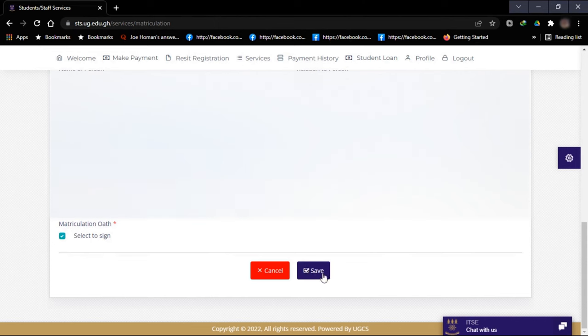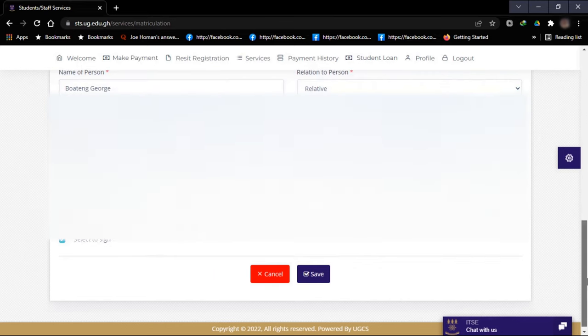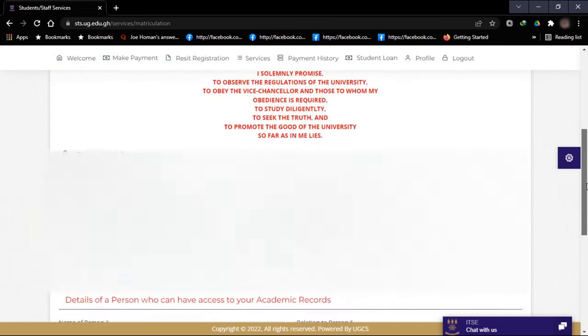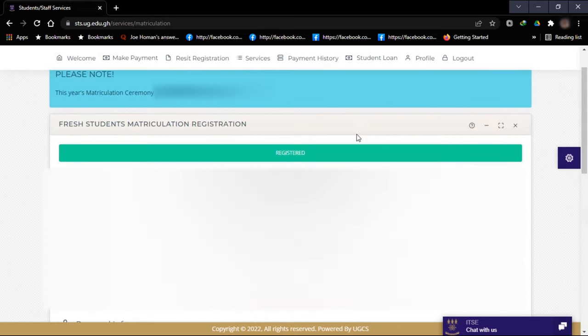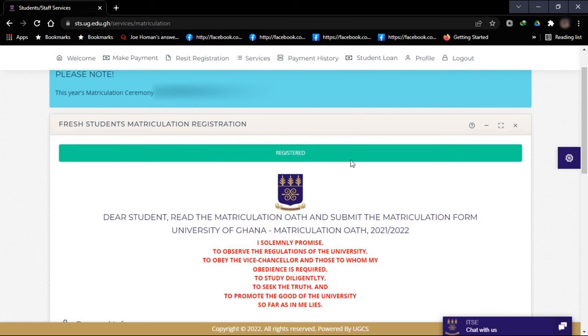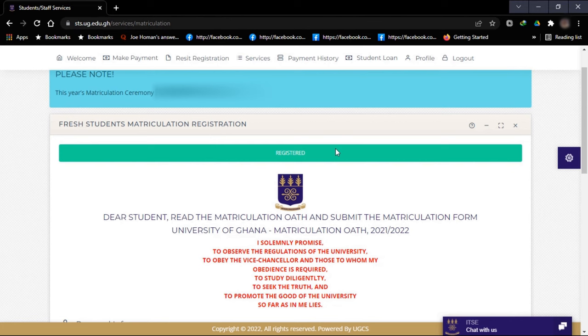After that, you click on save. So immediately you do that, you're going to see that this red ink inscribed as not registered will change to registered in green ink, which means you've now been successfully admitted into the university and you've now been legally recognized as a junior member of the university community.